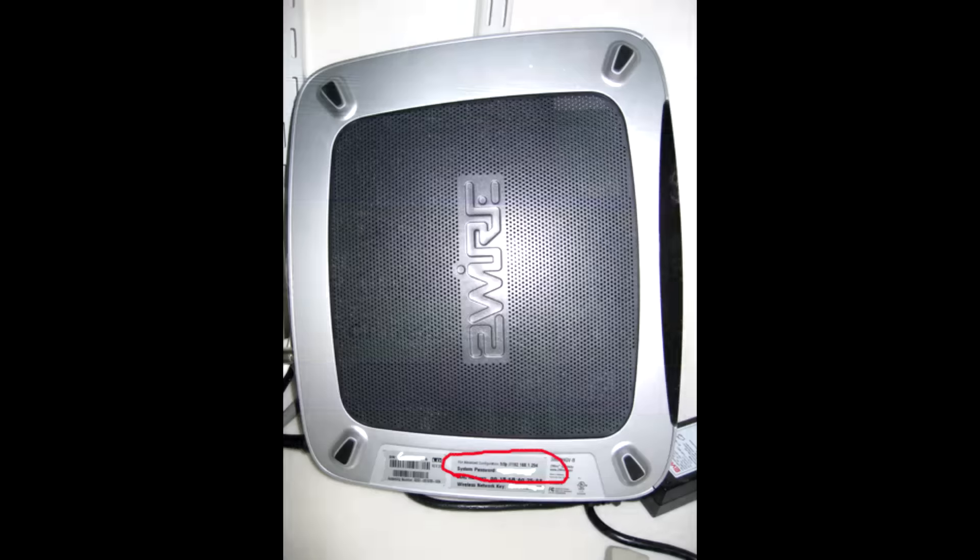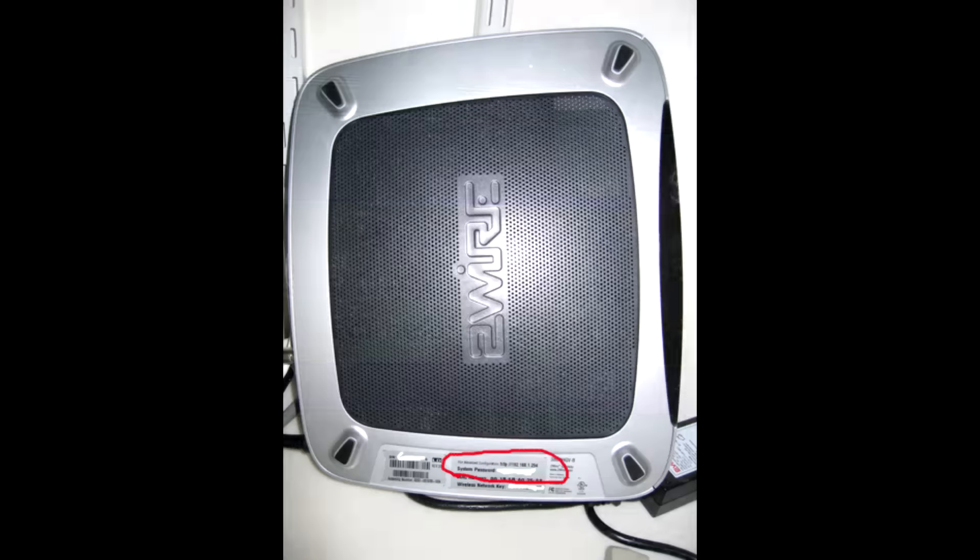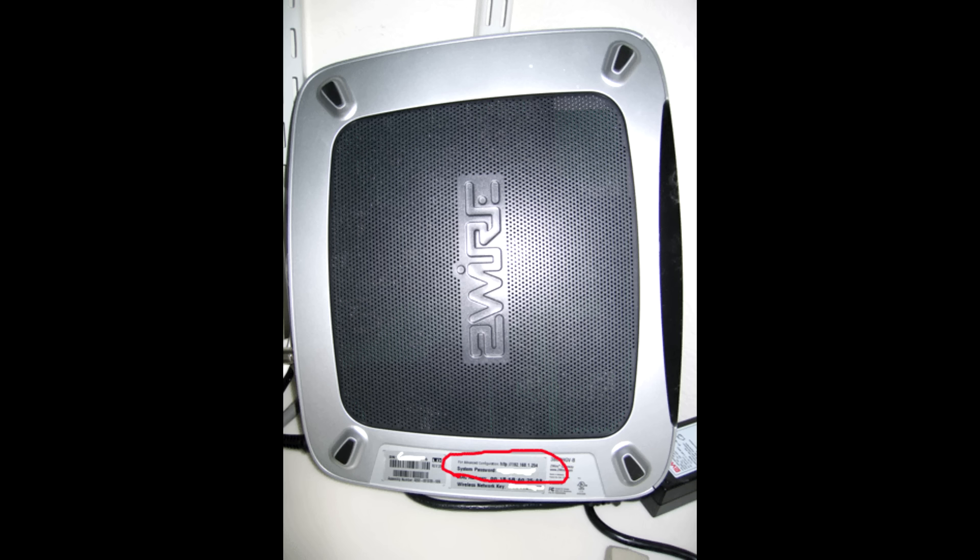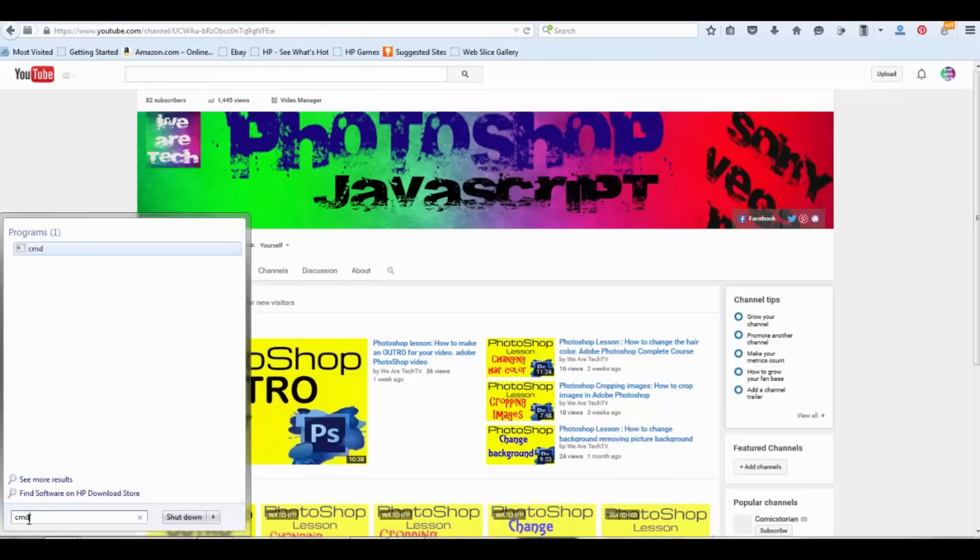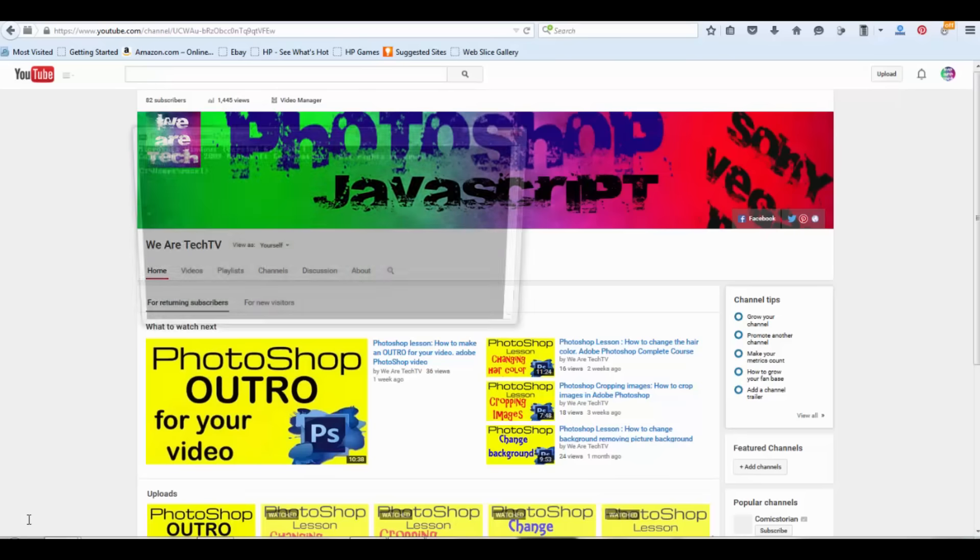To do so, we need to have access to the settings inside our router. We're going to access the router via IP address. All routers have their own IP address. You have to find out what's your router IP address. You can find your router's IP address via command prompt.